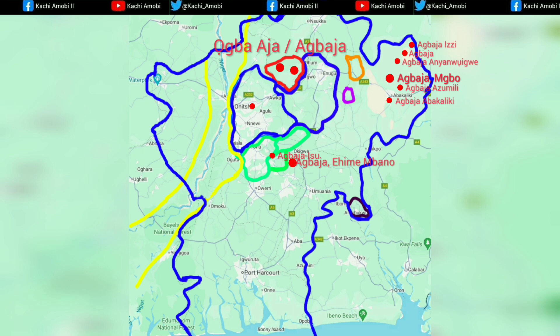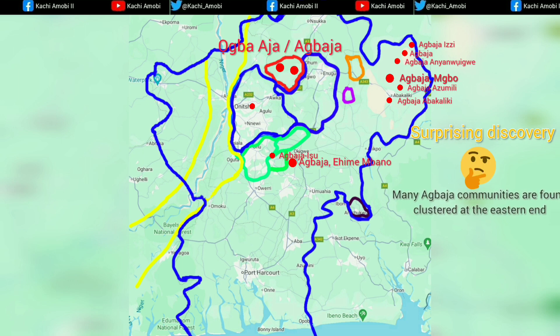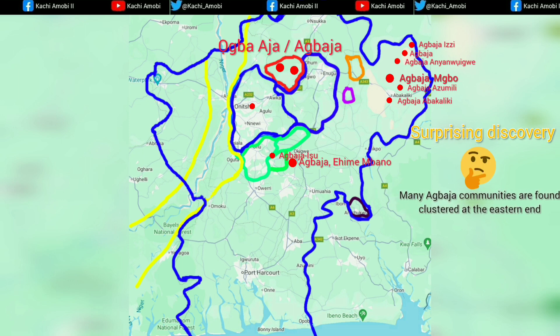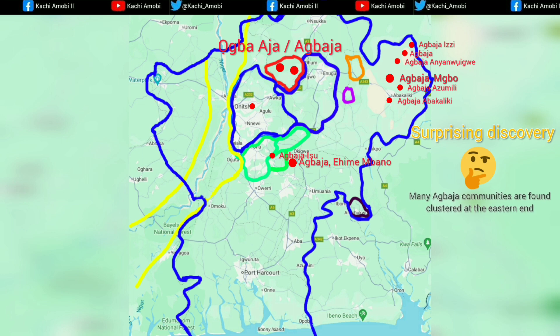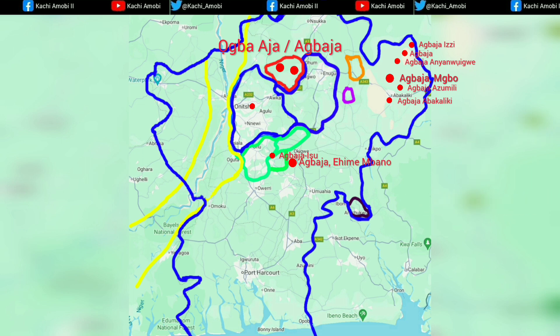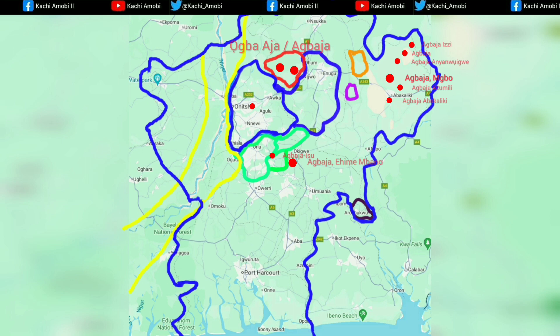The next one coming up is Obaja. What you know as Obaja, what you call Obaja, is actually Obaja. You can see Obaja there, color-coded red. What I found interesting about this Obaja is the fact that there are several communities that you might not even take note of, so it's something to actually look into.